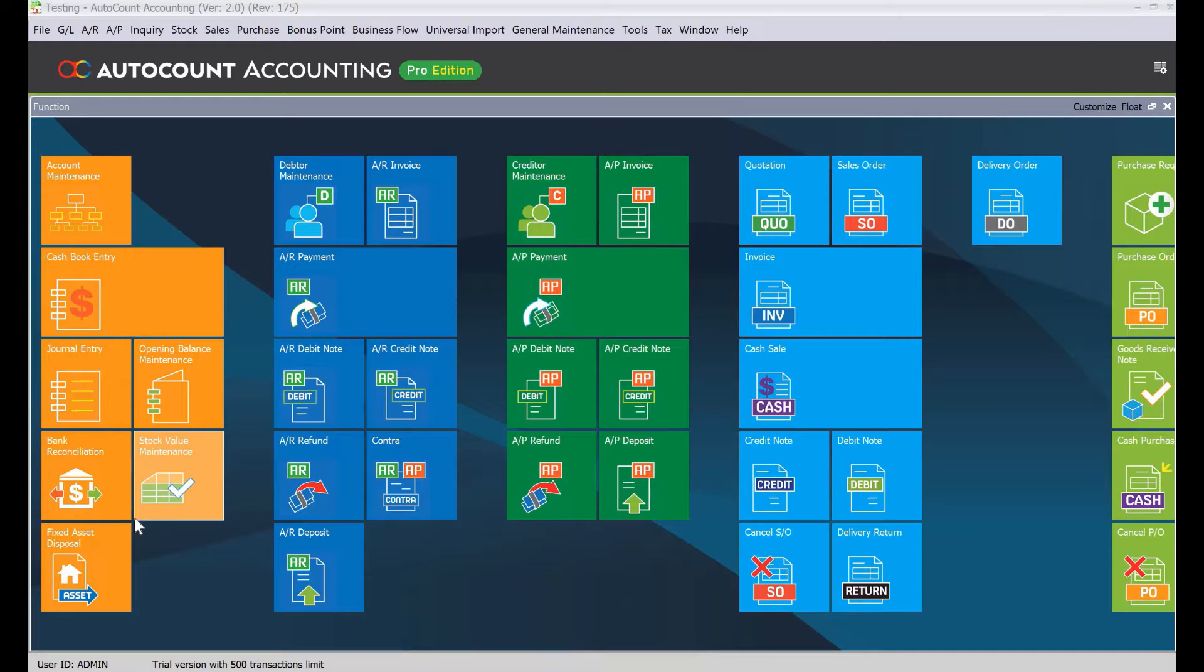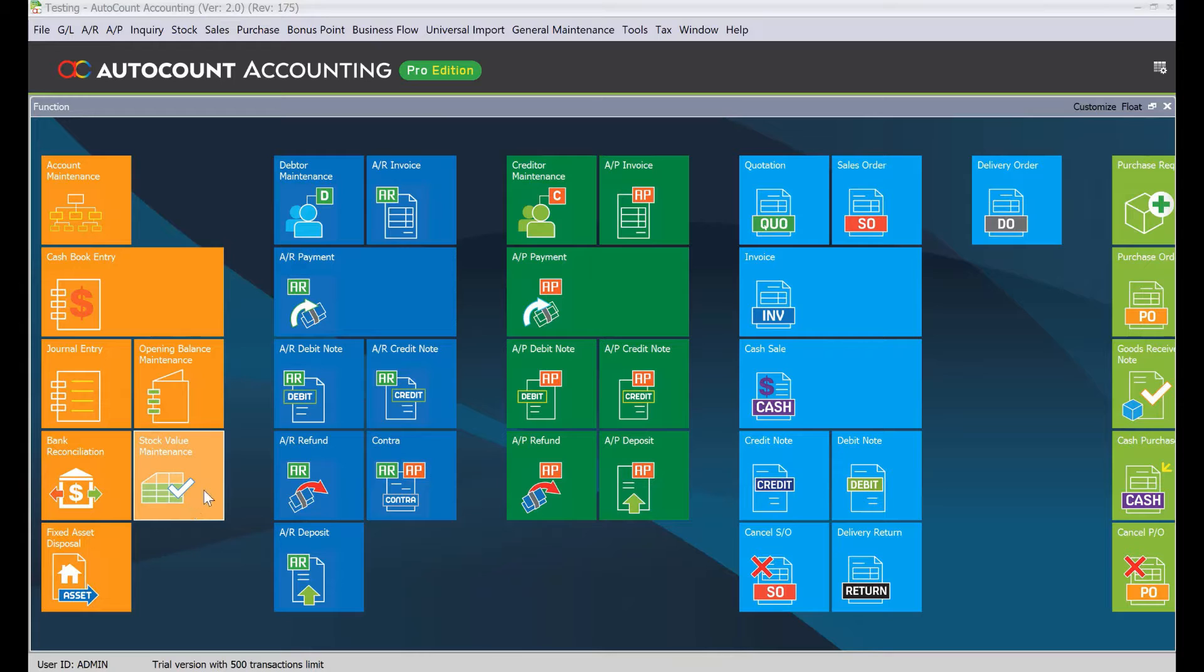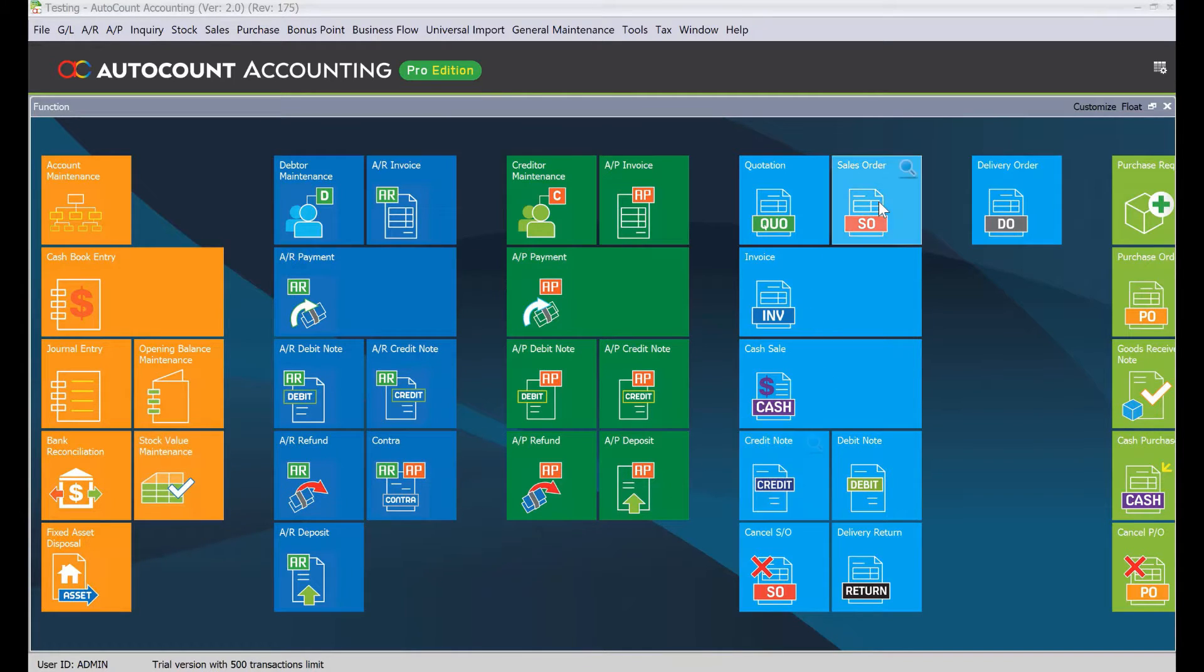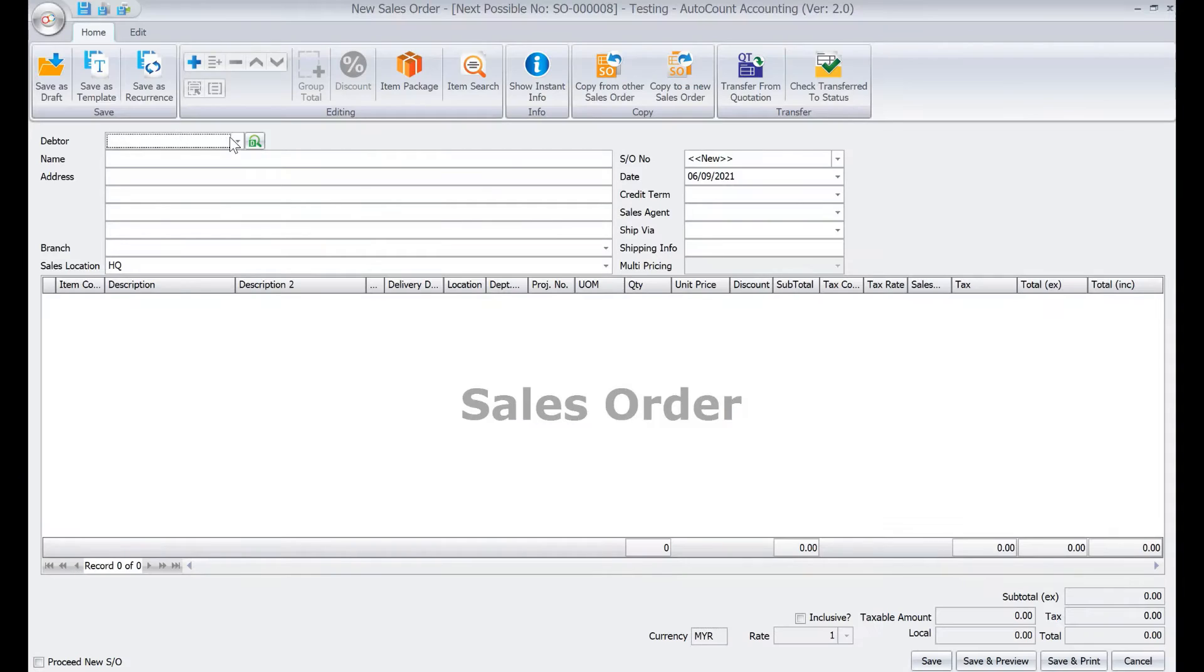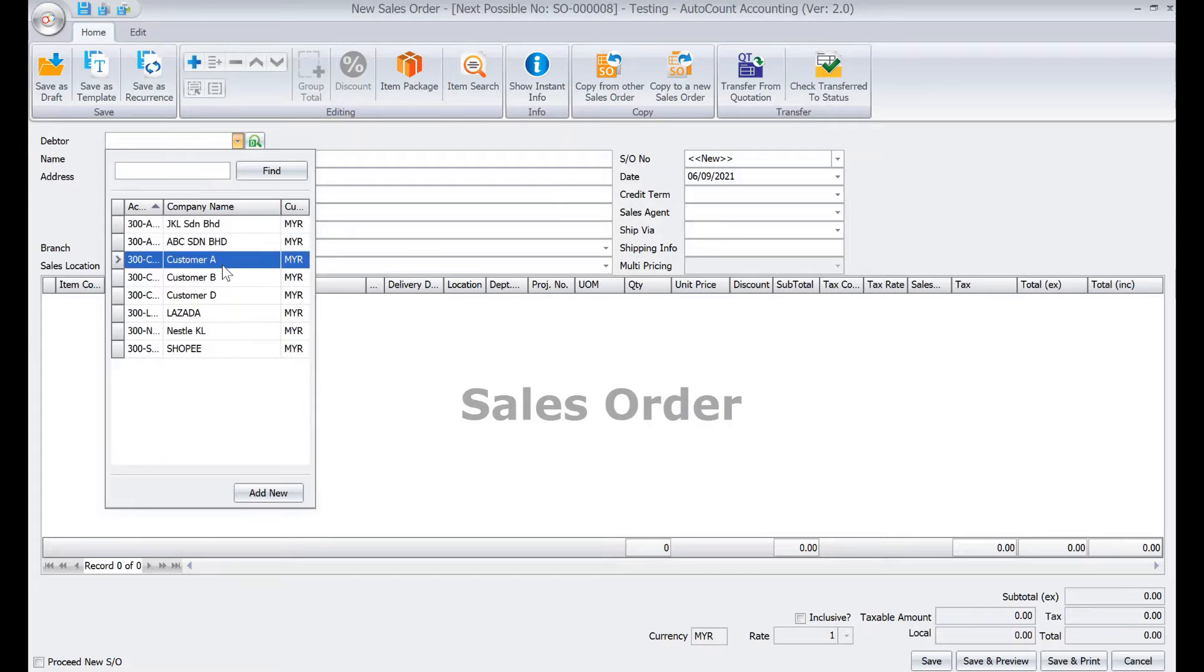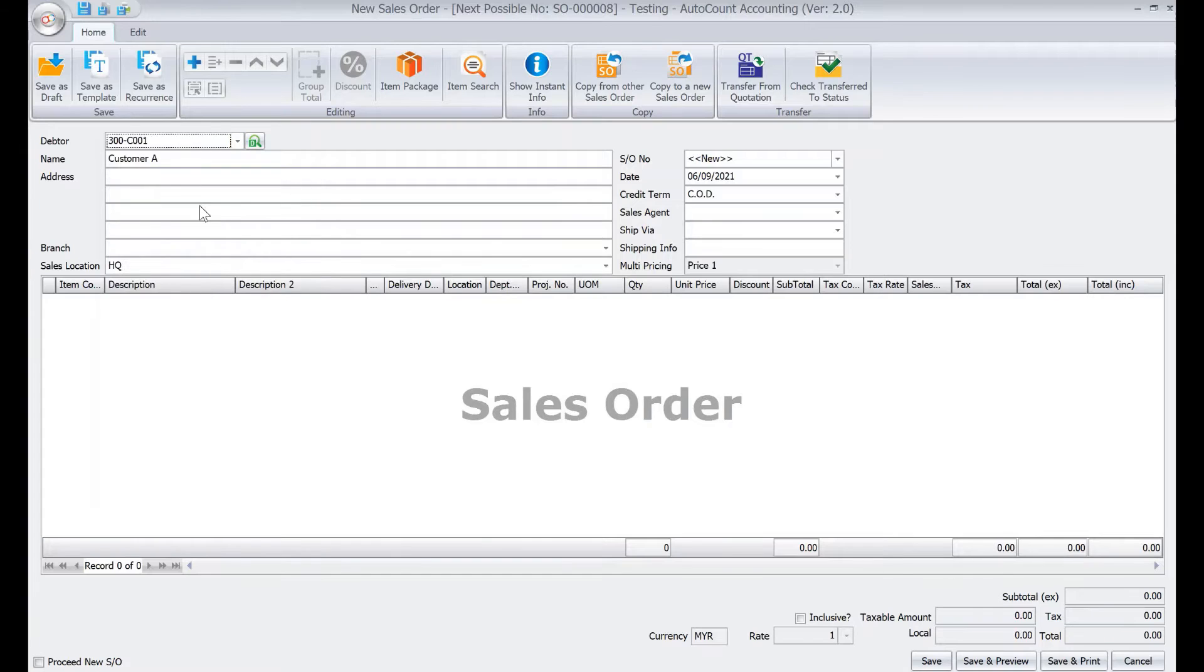you to key in your customer sales order inside the sales order level. Alright, so first thing you need to do is come here to sales order, click here, let's select your customer, say customer A, and